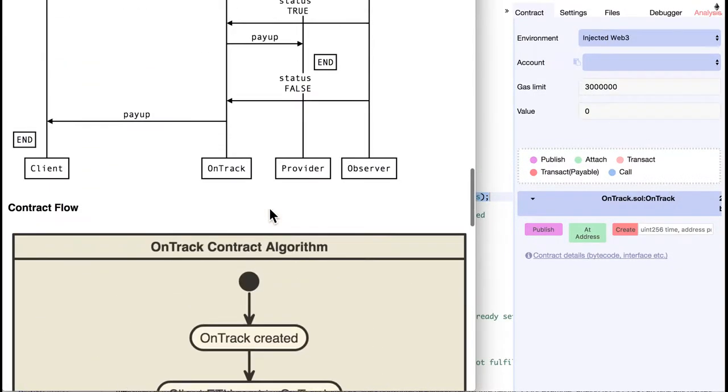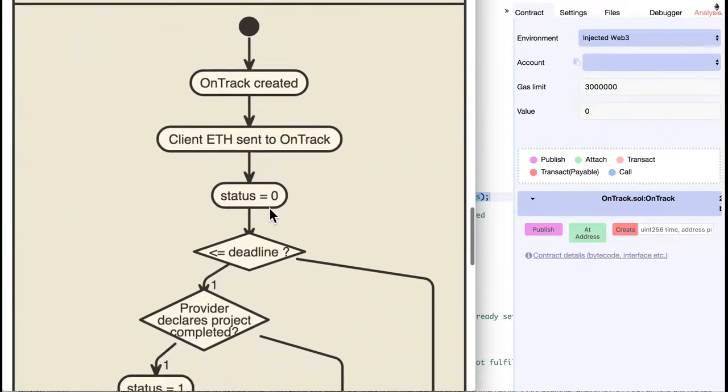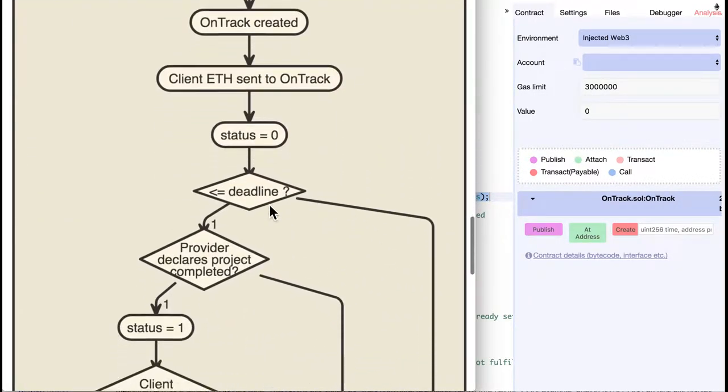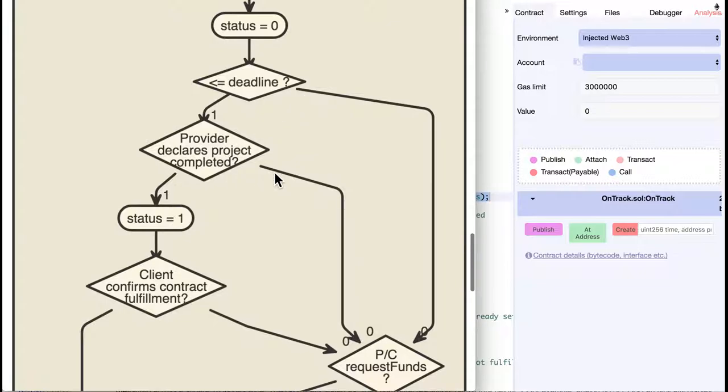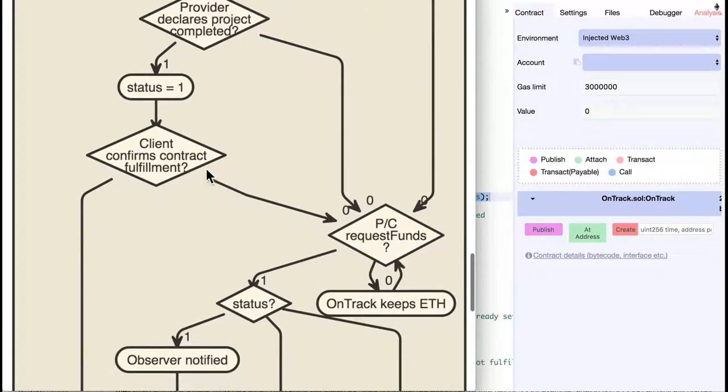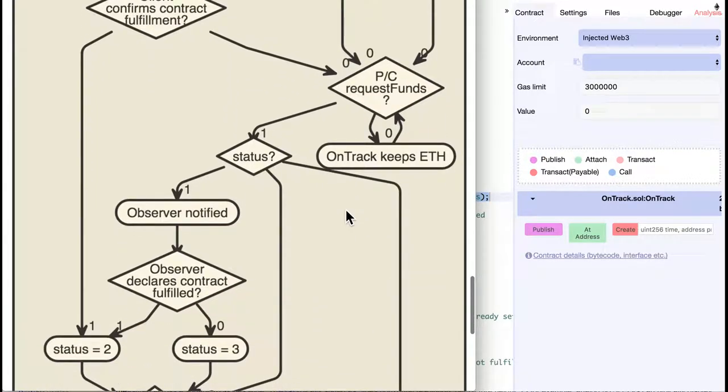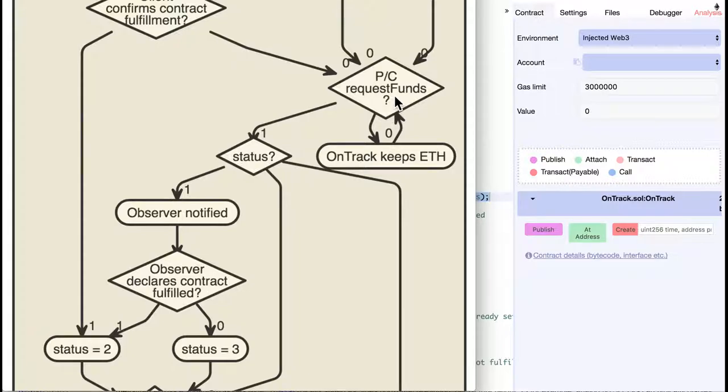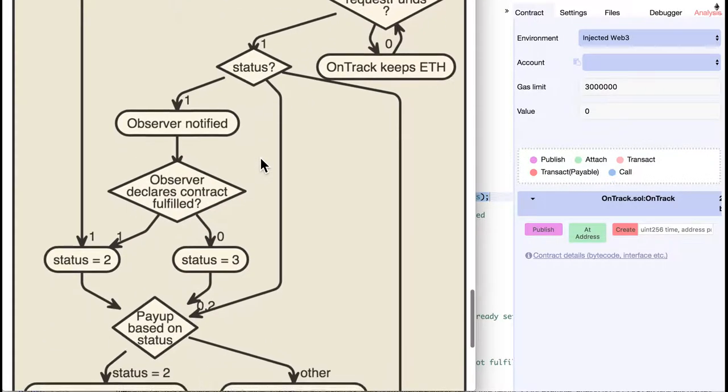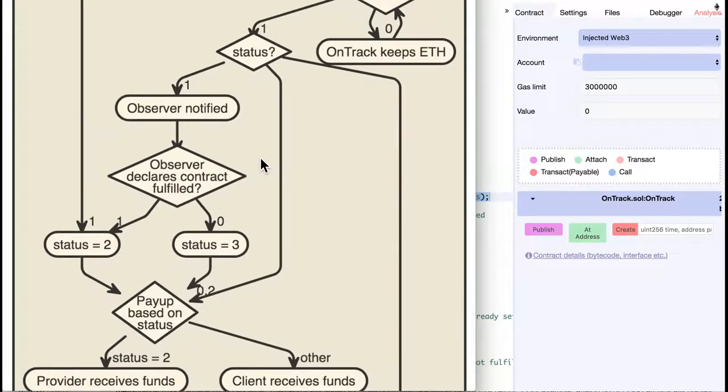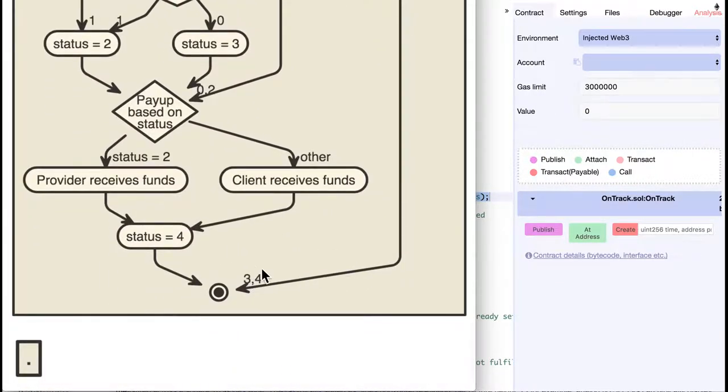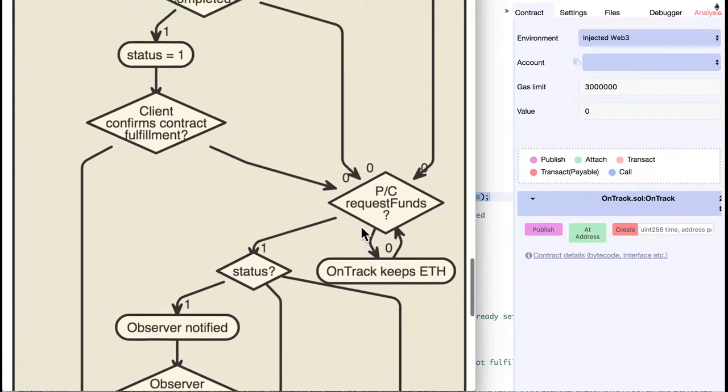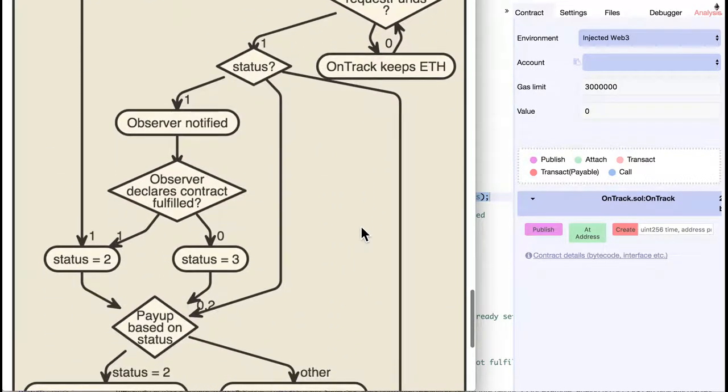So, what happens if the deadline passes and the project is not completed, or the client doesn't confirm the contract fulfillment? The contract keeps the money unless someone calls request funds. Then we check the status. If the contract was already solved before, so the status is 3 or 4, then we throw away the transaction and end it.